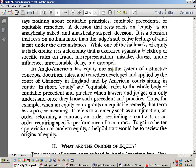In Anglo-American law, equity means the system of distinctive concepts, doctrines, rules, and remedies developed and applied by the courts of chancery in England and American courts sitting in equity. We're just trying to find the courts sitting in equity — ask the clerk. Equity and equitable refer to the whole body of equitable precedent and practice. When an equity court grants an equitable remedy, it refers to remedies such as an injunction, an order reforming a contract, rescinding a contract, or ordering specific performance. There's nothing about money — this is all about rights, title, and interest.